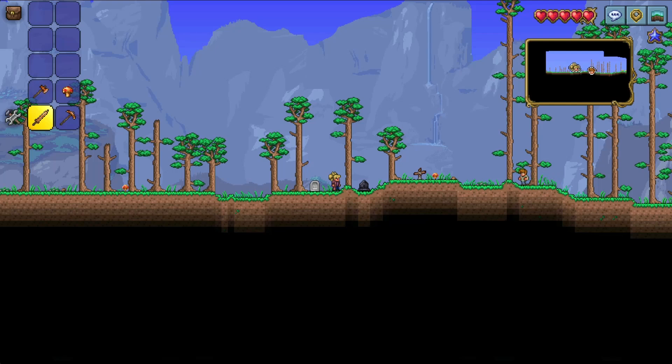Hello everyone. Today I will guide everyone on how to download the game Terraria on a PC or laptop for everyone to play.